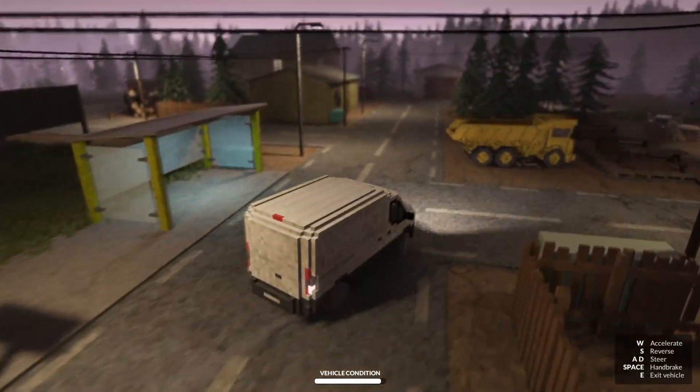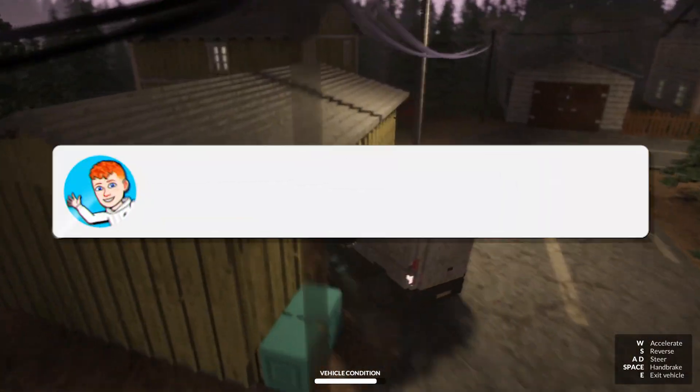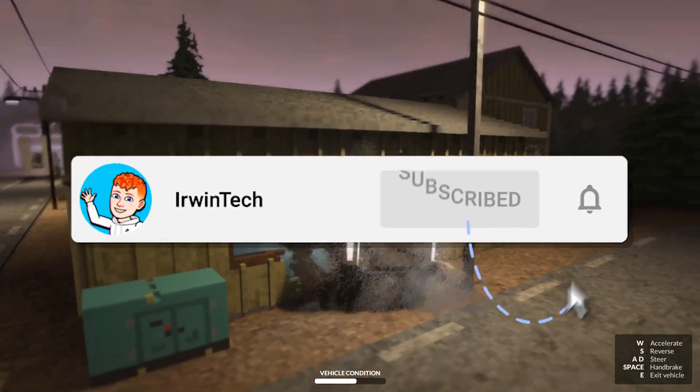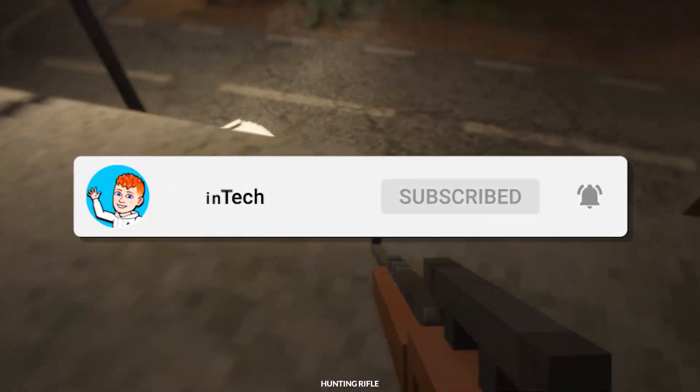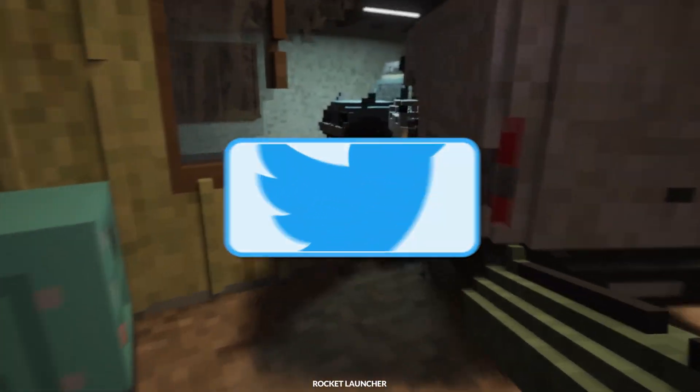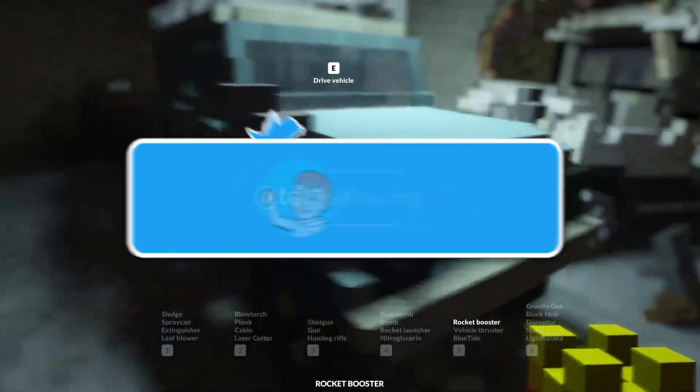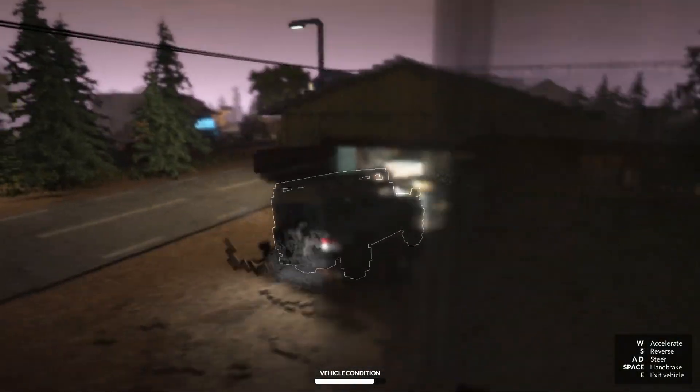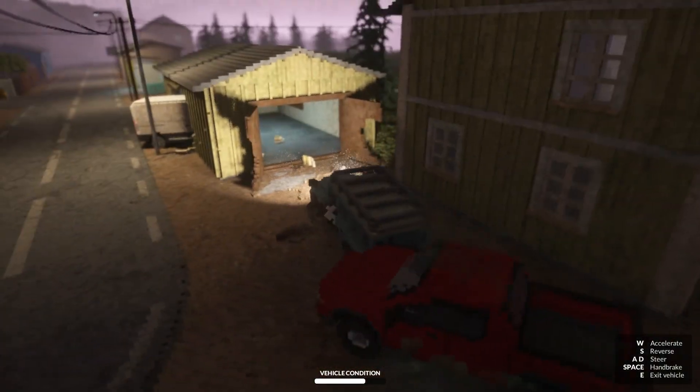Before we start today's tutorial, make sure to like this video and subscribe to my YouTube channel so we can hit 60,000 subscribers. Also make sure to go follow my Twitter, linked in the description below. I post YouTube updates, random stuff, and if you're interested, the link is always in the description below.